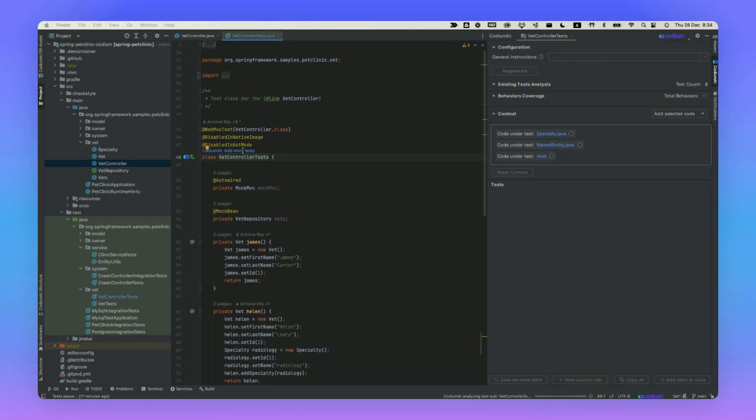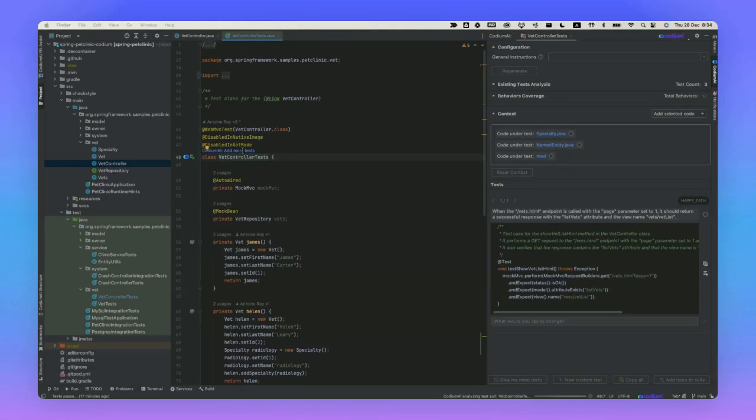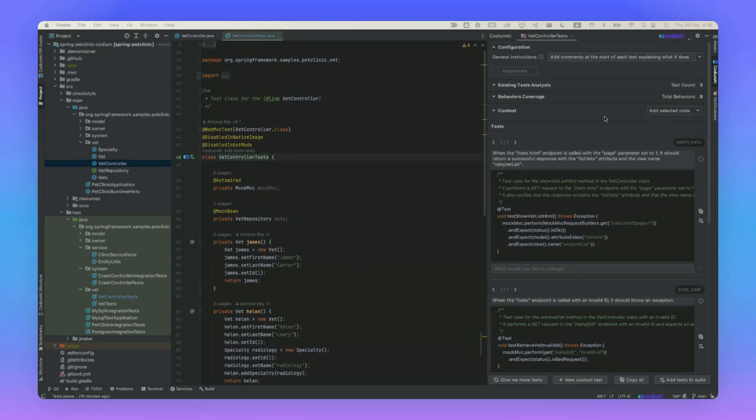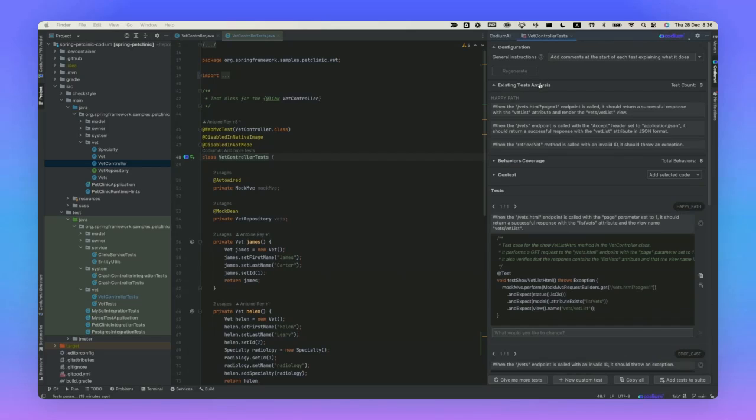Let's explore what Codium AI has to offer. First and foremost, the configuration pane will allow you to add general instructions to the tests. These are kind of like prompts that you can add that will apply in bulk to all of the tests that Codium AI generates. In addition, if you look at the existing test analysis pane, it will let you know which tests already exist in the test suite and list them for you before you start generating more tests.